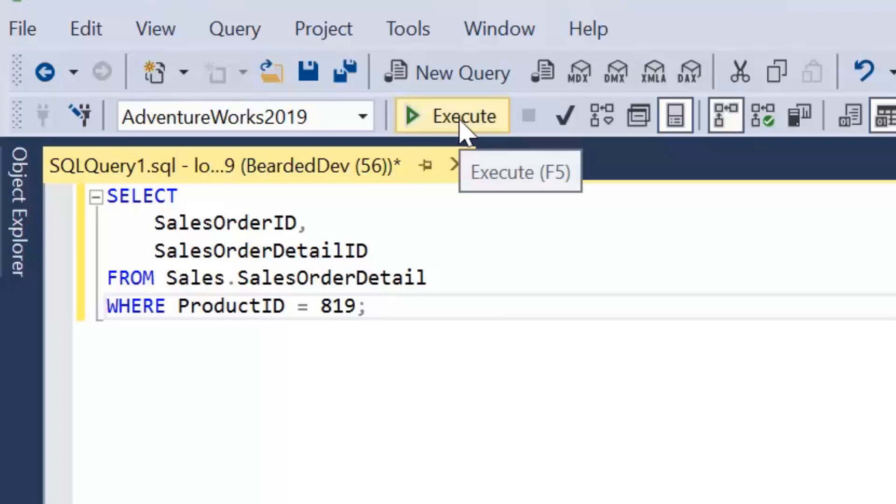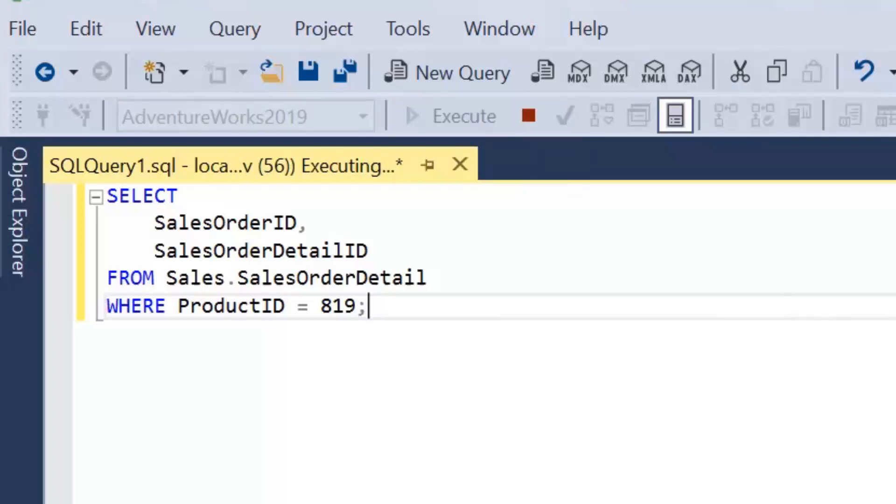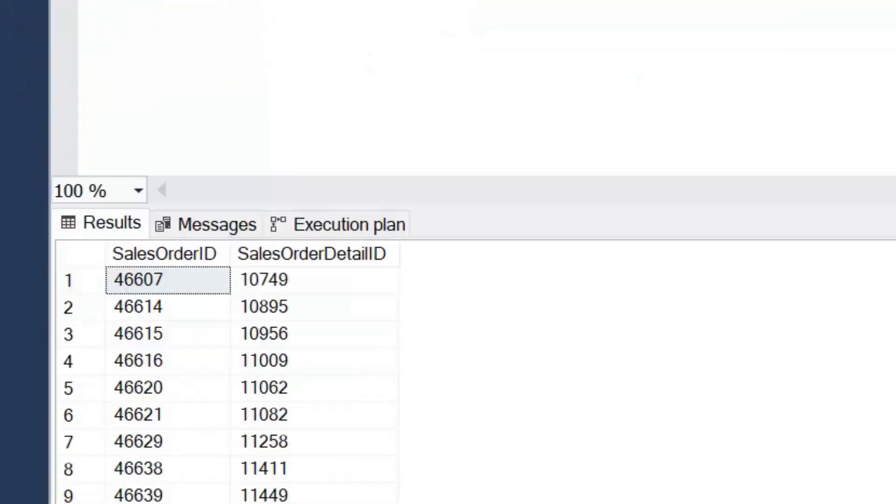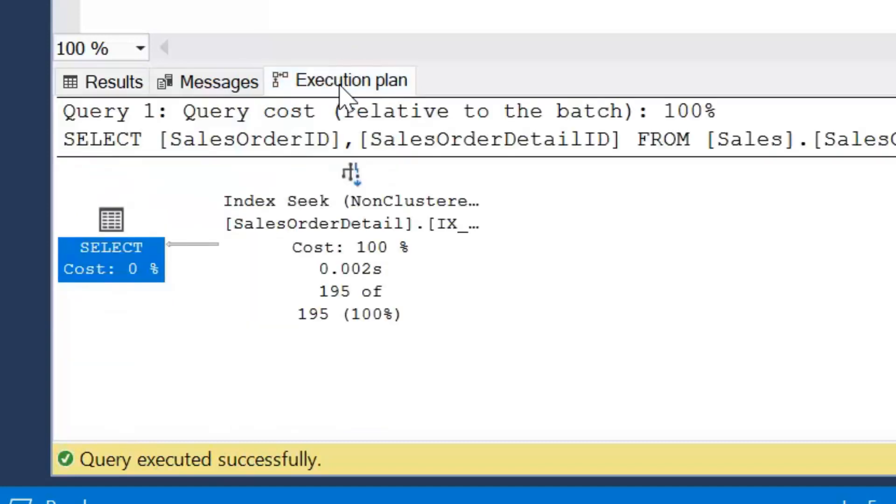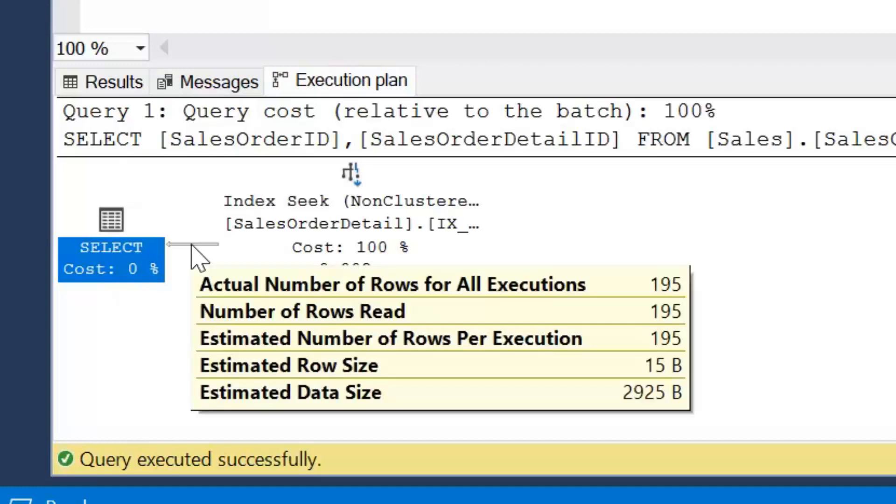I execute this query. Again, the results grid here is not what I'm actually looking at. What I want to actually click on is the execution plan. I look at this arrow here, so I've just selected a simple select for this demonstration.